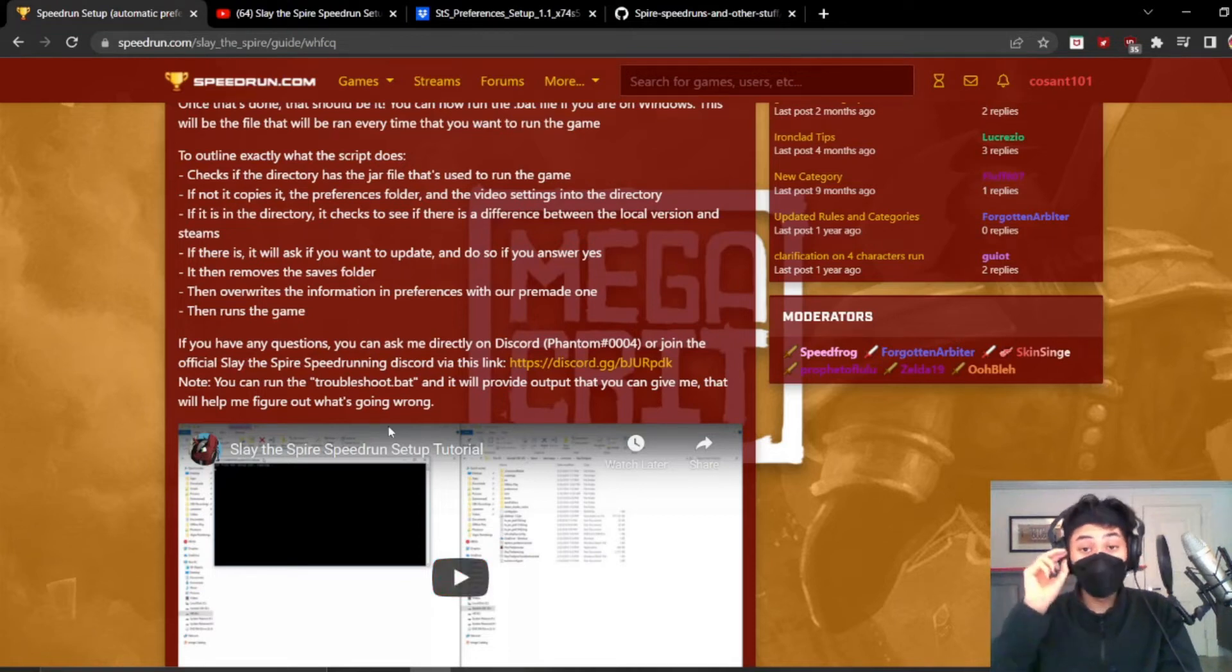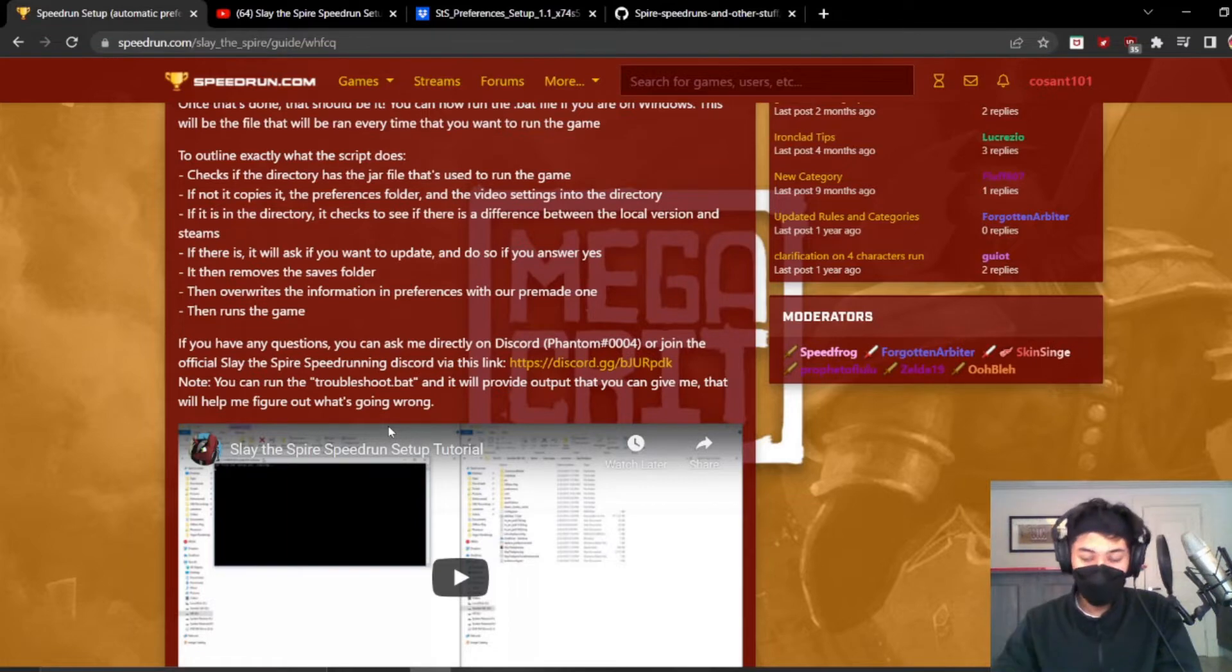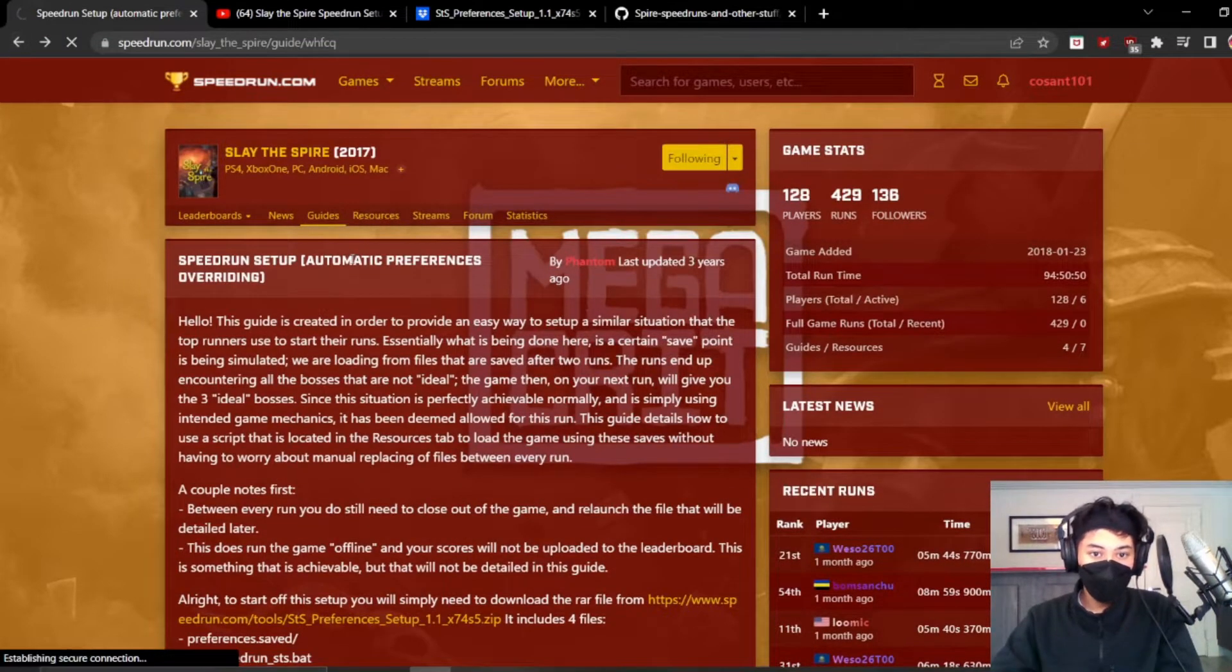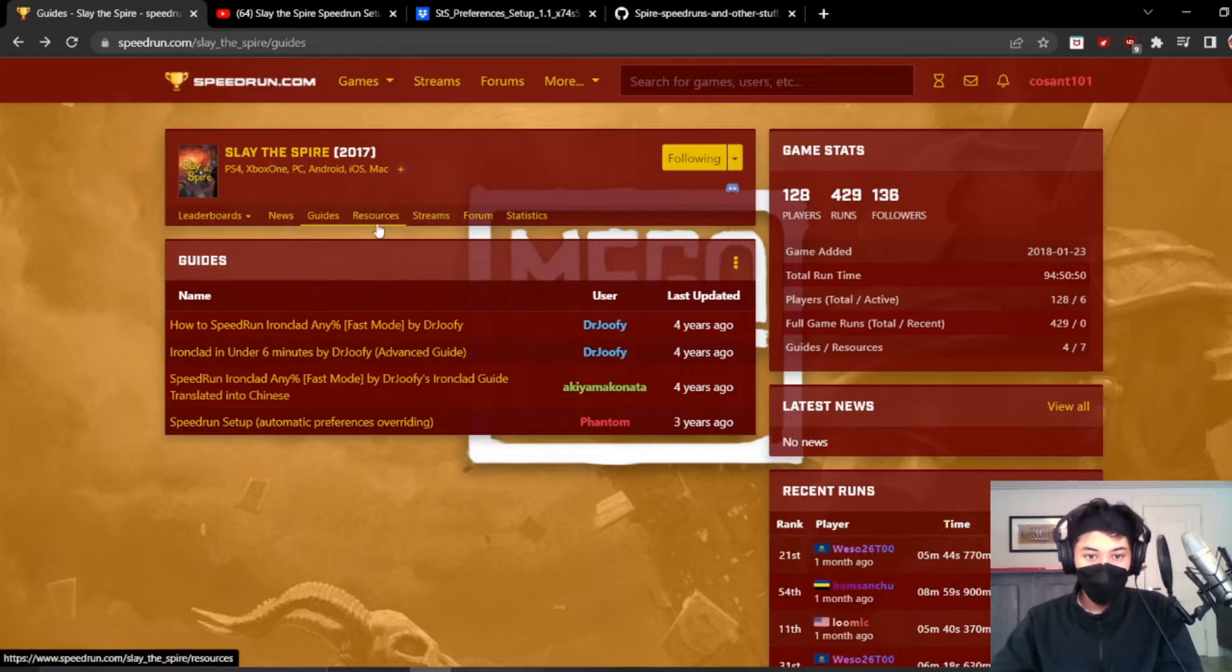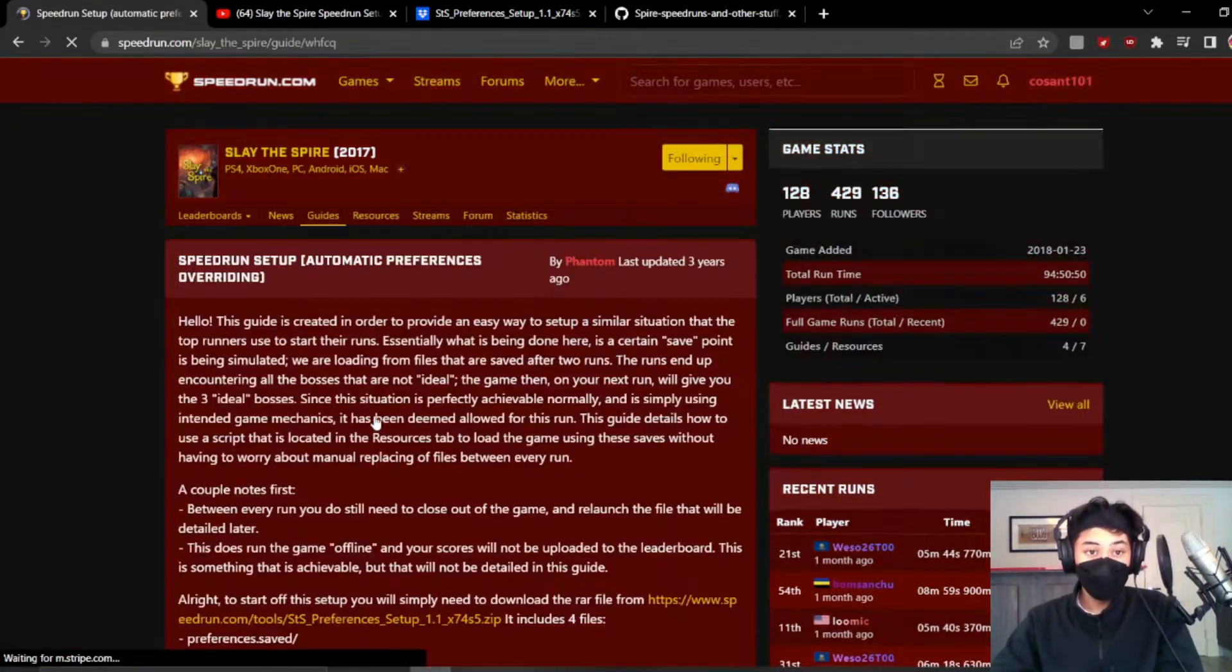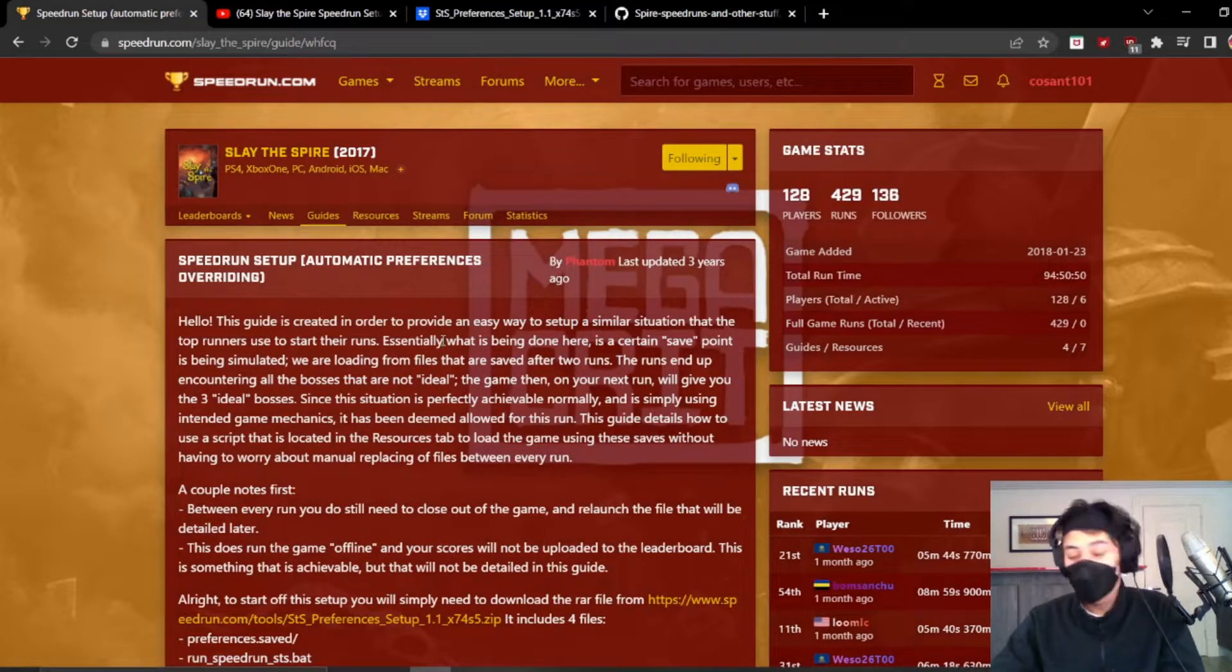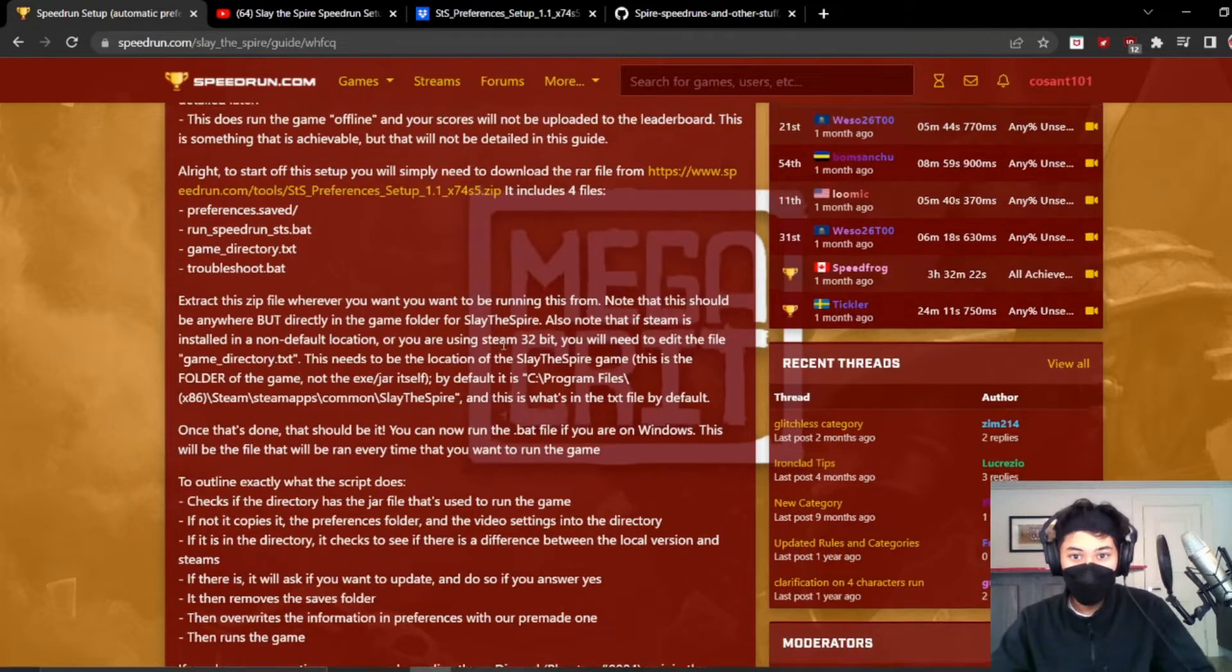Hello, this will be a guide on how to set up a save setup for Slay the Spire speedrunning. Let's just get right into it. First off, you want to go to the guides section of speedrun.com for Slay the Spire. You want to go to this guide that's three years old for some reason, it's still up and people are still getting confused by it. This is why this video exists, just to remedy this entire situation.